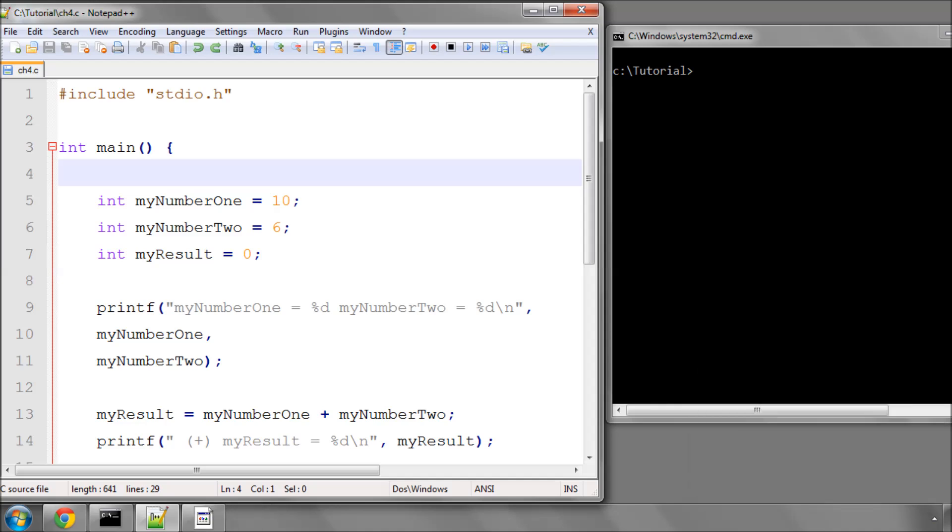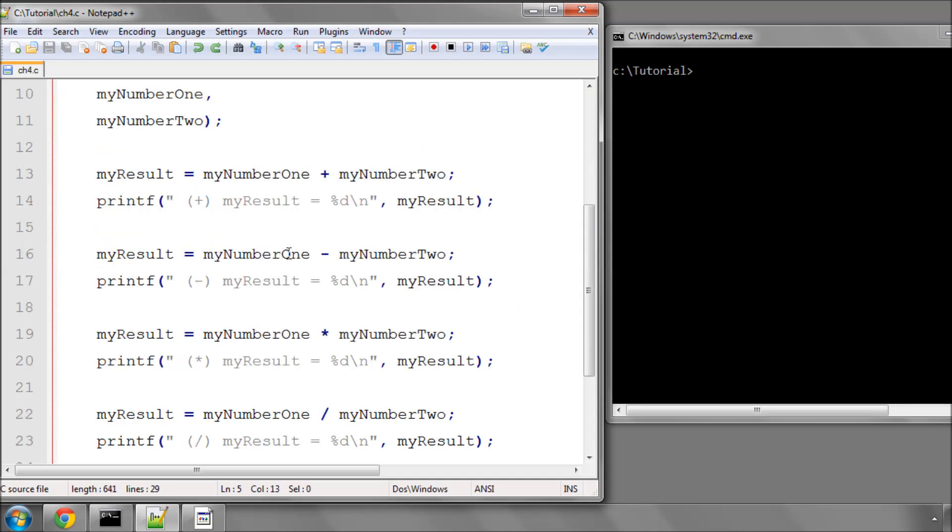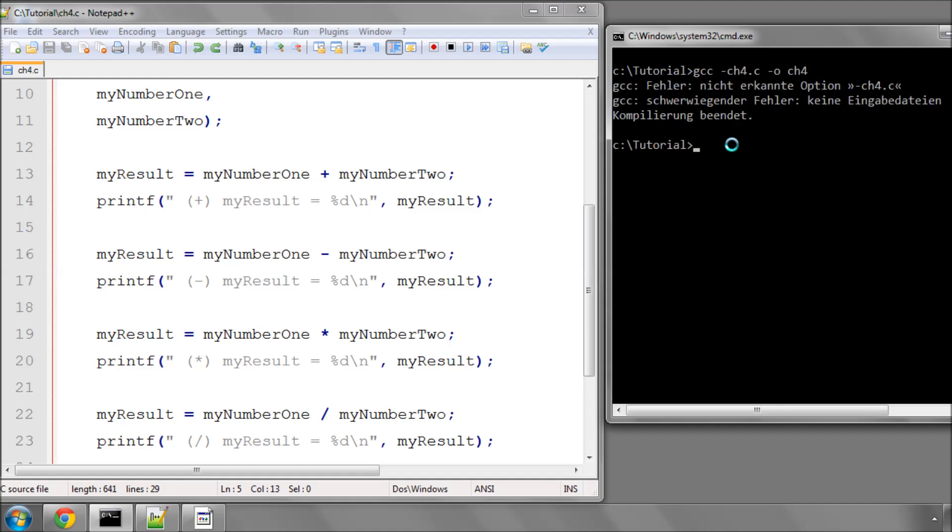Hello and welcome to the fourth in a series of tutorial videos on programming in C. I've saved the ch3.c file from the last tutorial as ch4.c, and you'll remember that we looked at integer variables and some simple arithmetic we can do with them. If I just compile this program now and try to remember the options correctly for doing it,